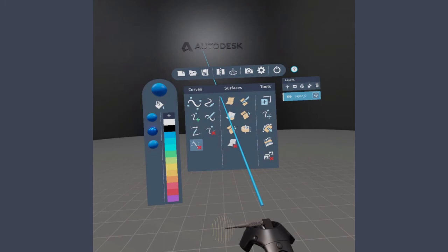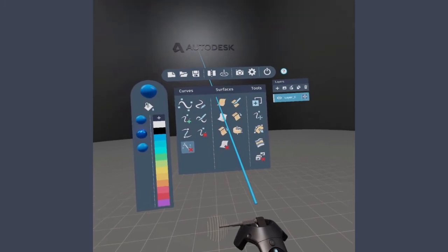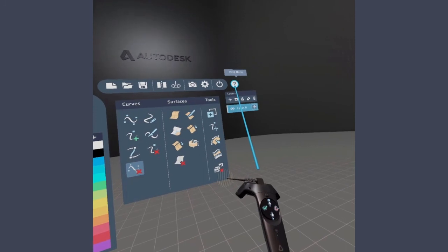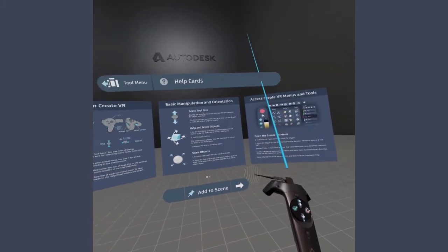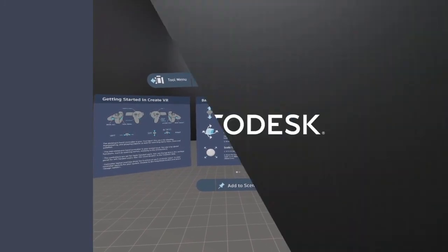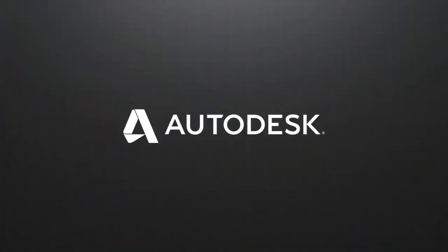For more information about using CreateVR, access CreateVR Help by selecting the Help icon in the tool menu. Thank you for watching this video.